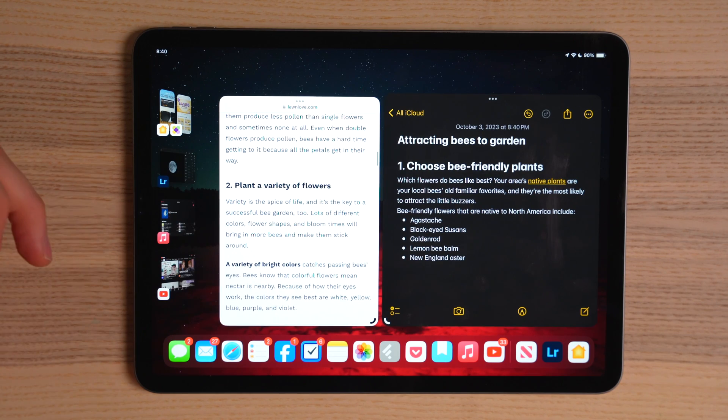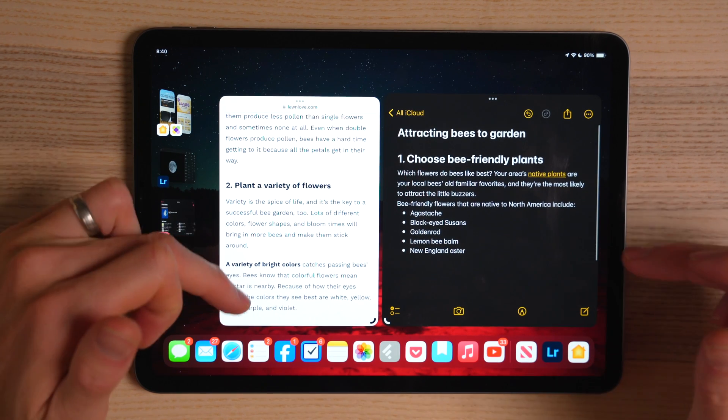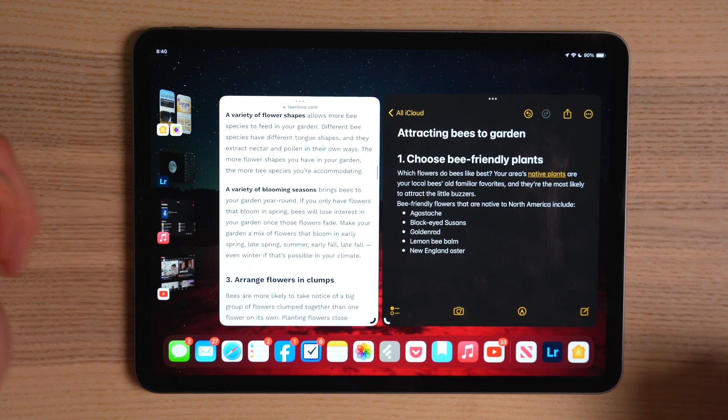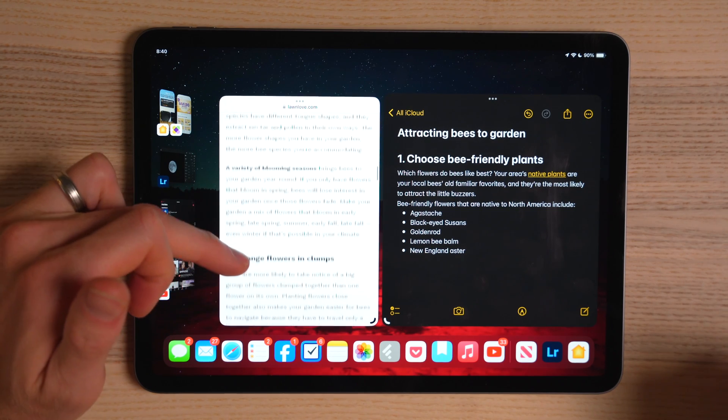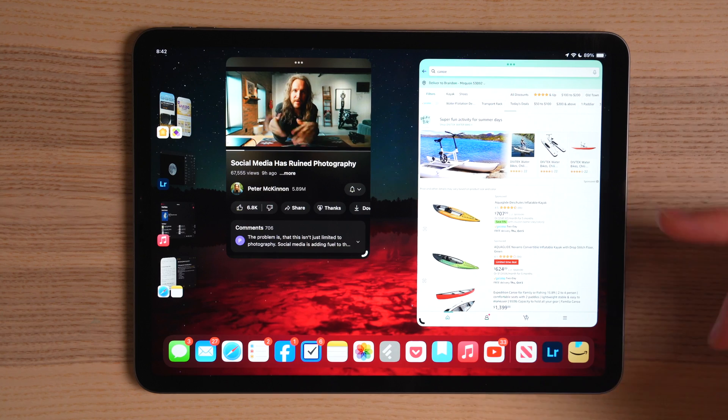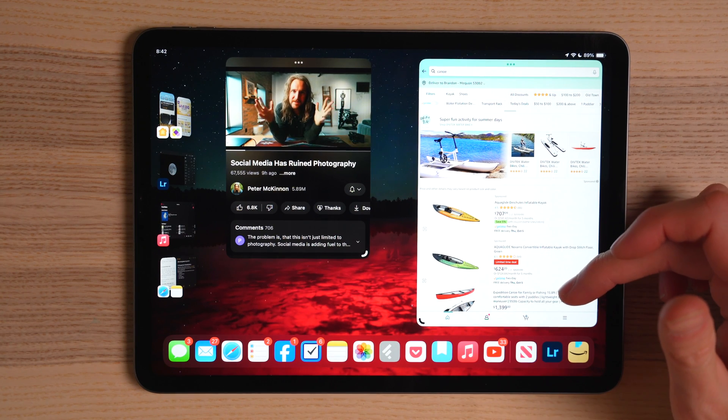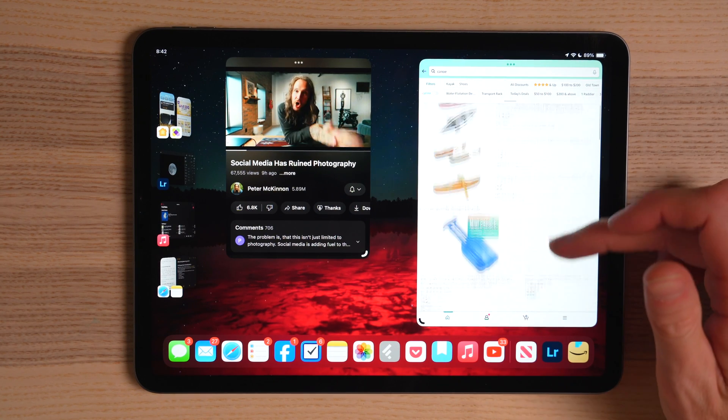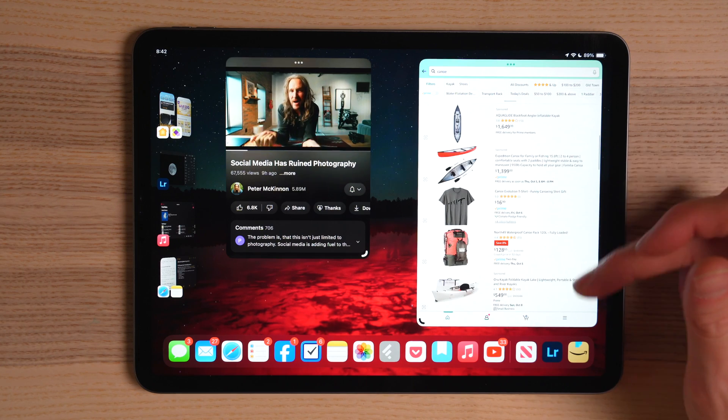The most common use case is multitasking on a single screen. For example, researching how to attract bees to your garden: on one side you have Safari open browsing landscaping forums, and on the other you have the Notes app open to type up notes or copy and paste links, photos, or other assets. Or have Reminders open to create a to-do list while planning your vacation on the other side. Or watch a video on one area of your screen while browsing Amazon. The world is your oyster.